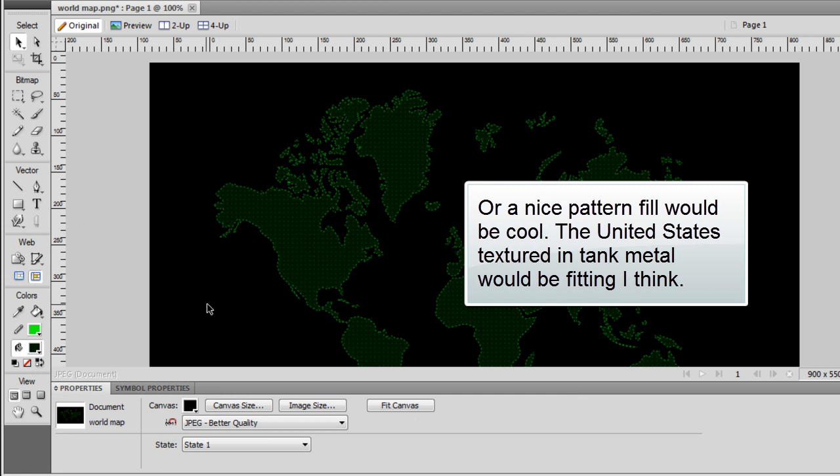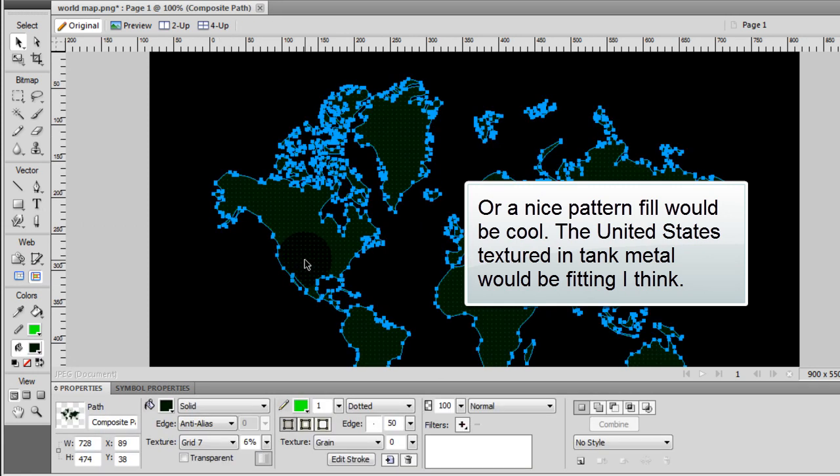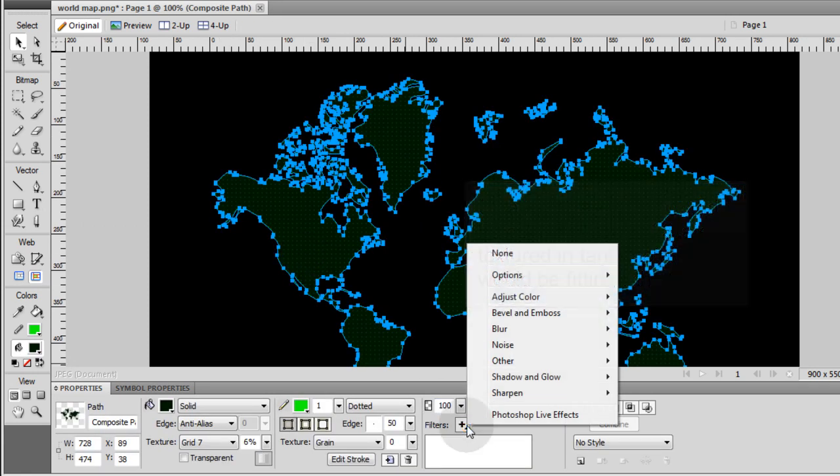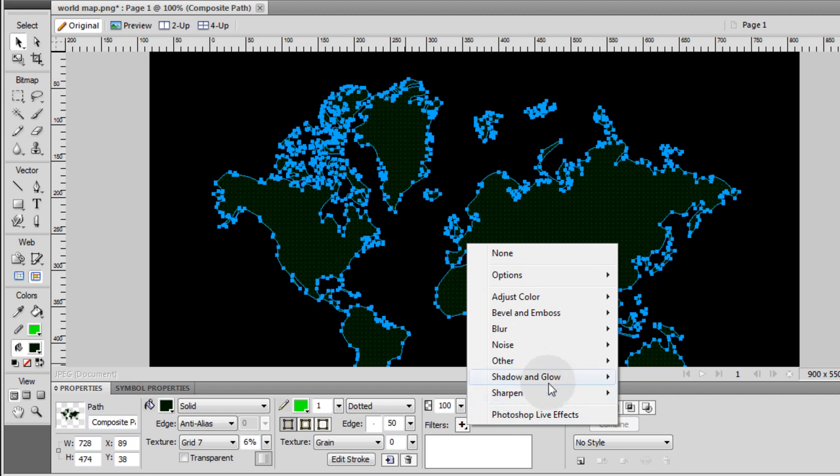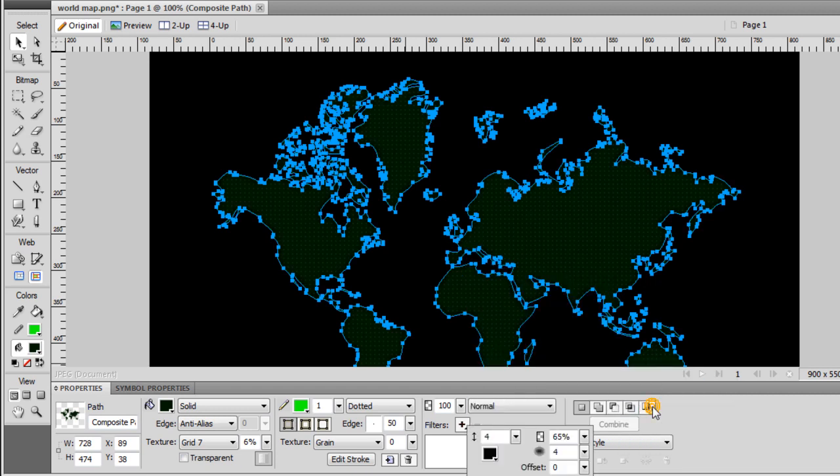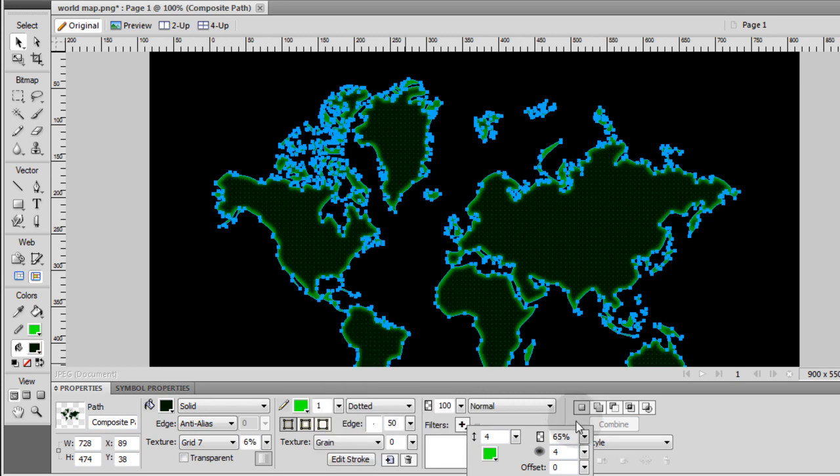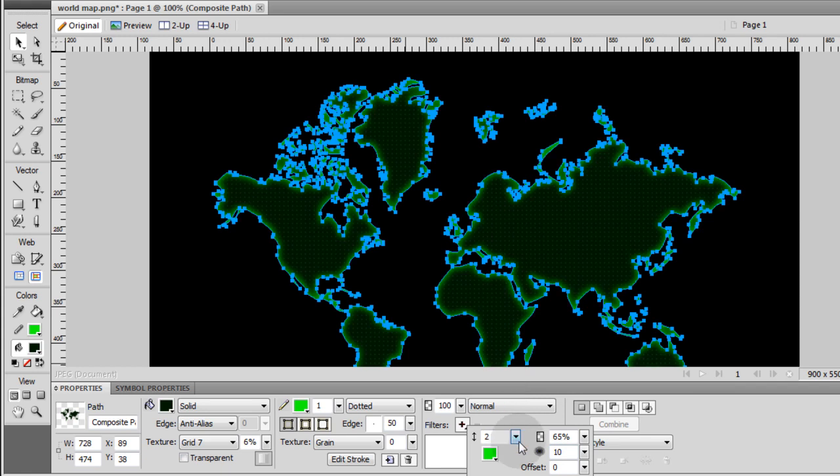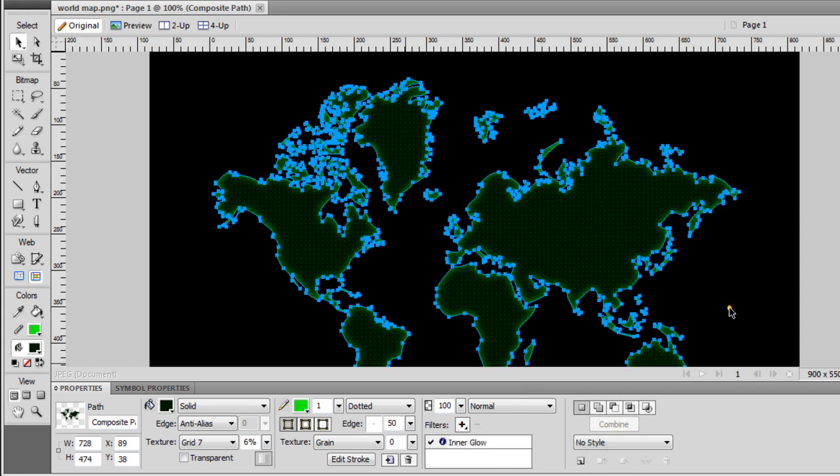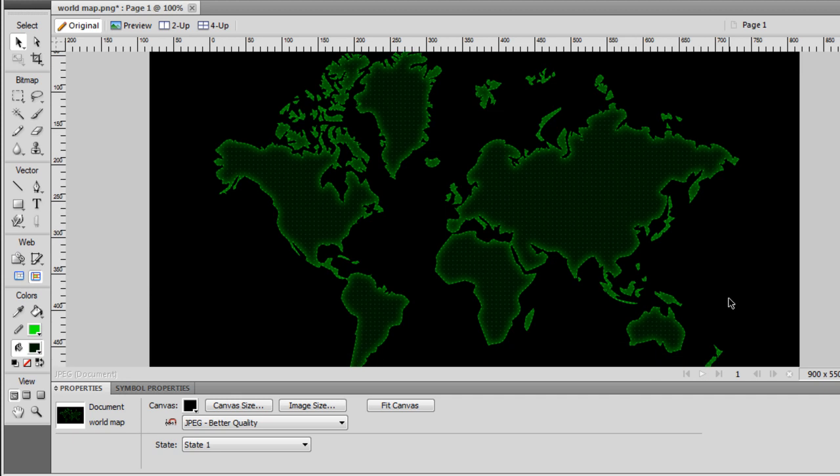So once I had that, I just gave it an inner glow. I went to filter, glow, inner glow. And I made it the bright green. Made it spread really good. Brought it down to two. And then down here a little bit. And then that's what I wound up with.